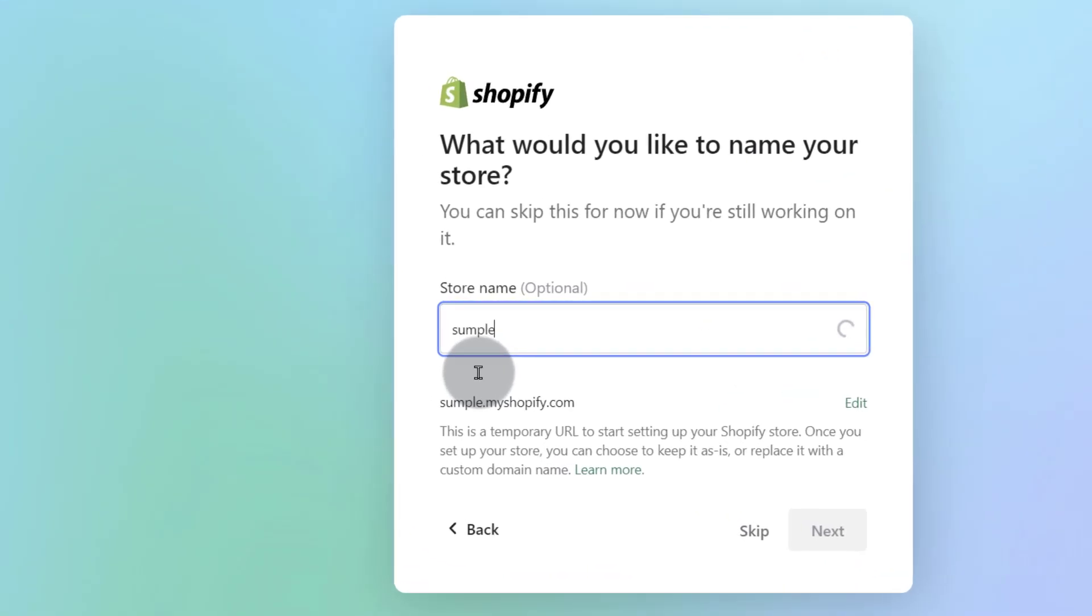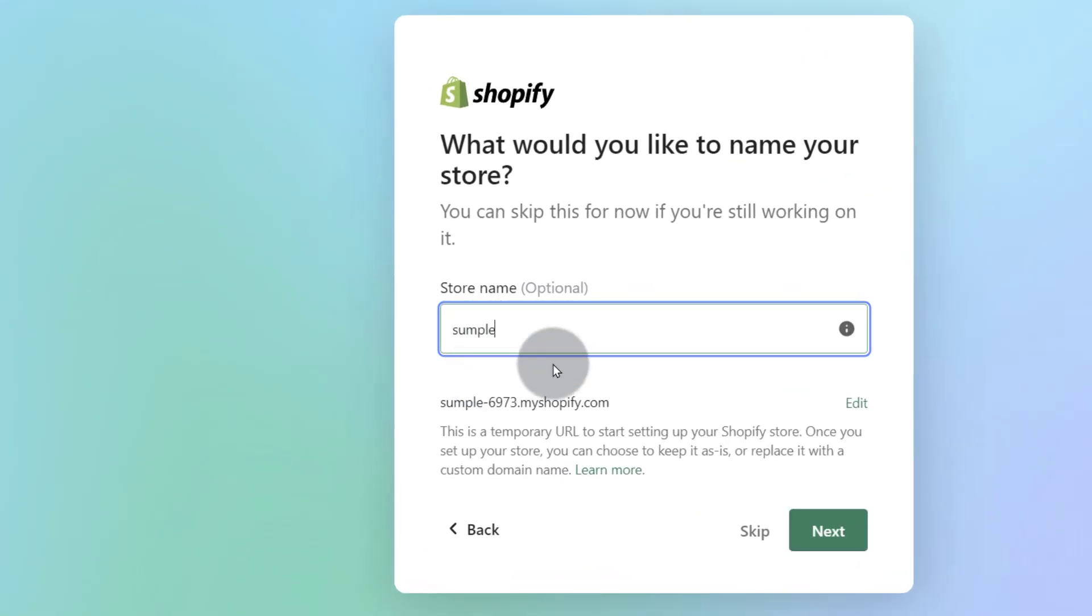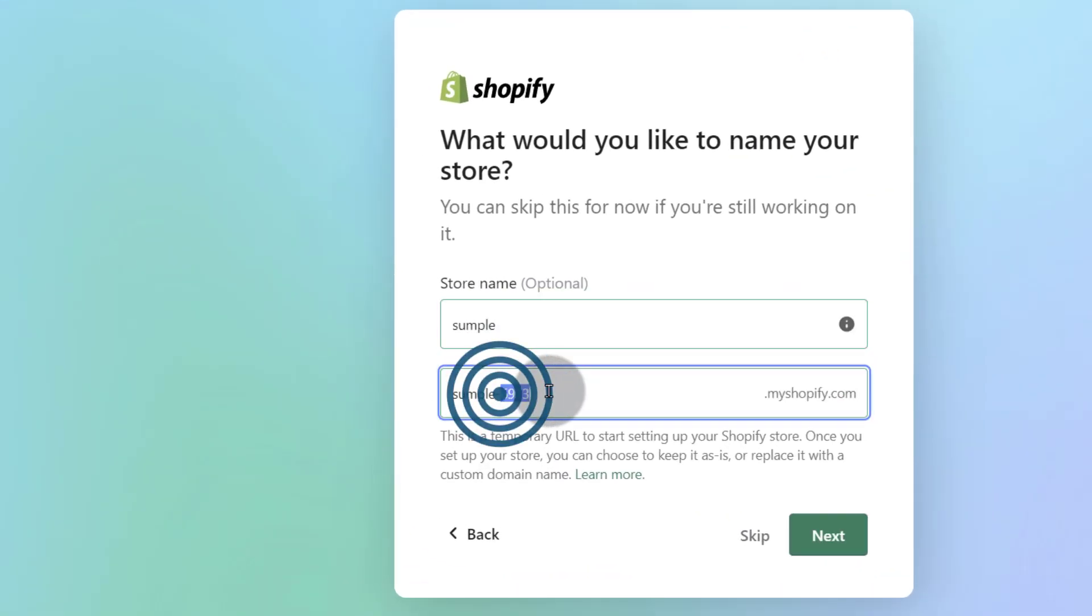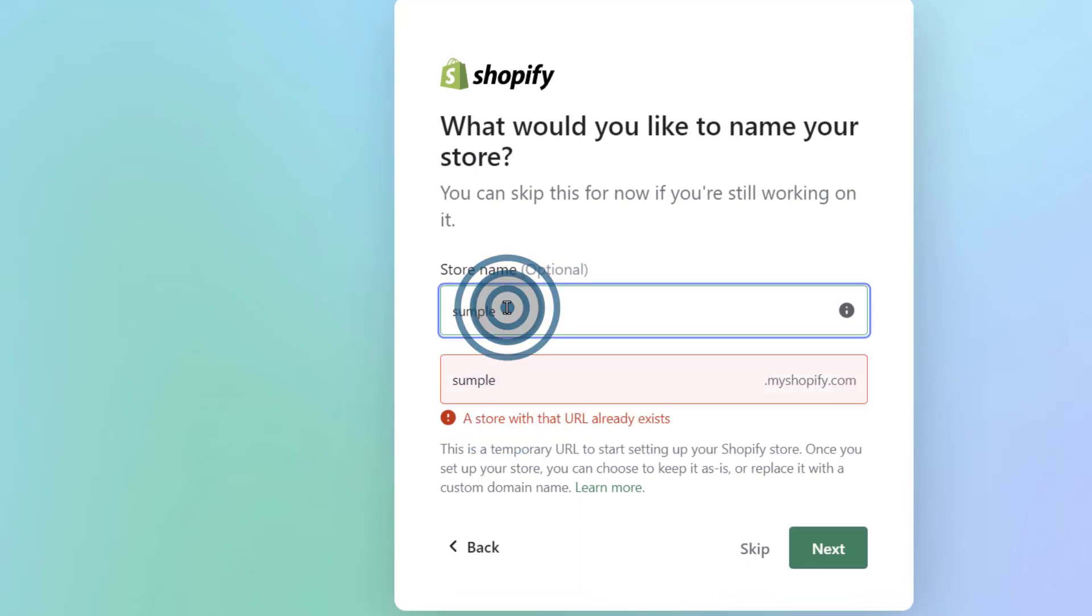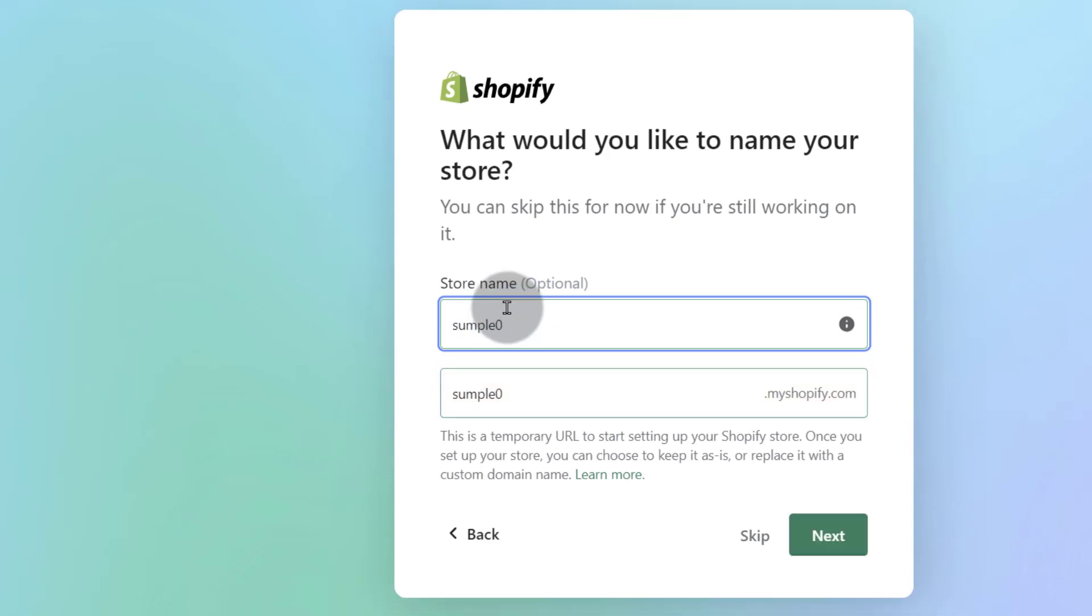So this one already exists. Sample 0. Sample 0 doesn't exist. That's the one I'm going to go with. So of course choose something that's close to your business name. You can also add a domain later. I do have a video for how to add a domain on Shopify, a third party domain.